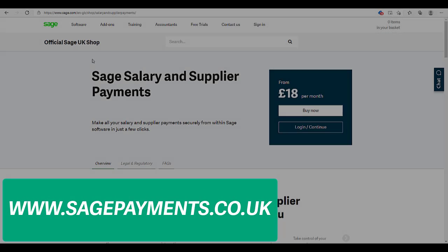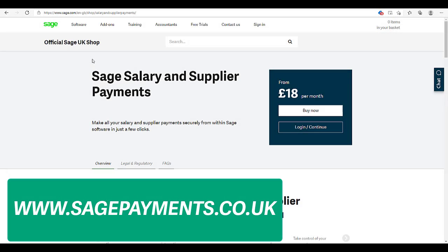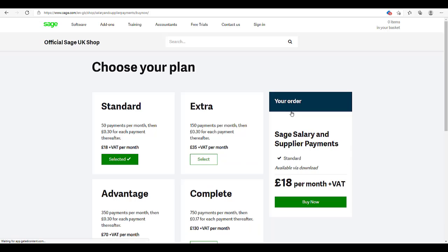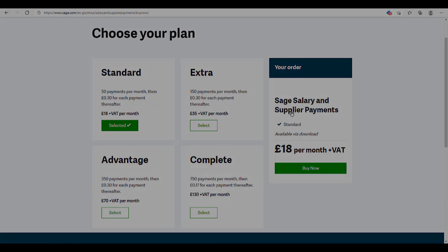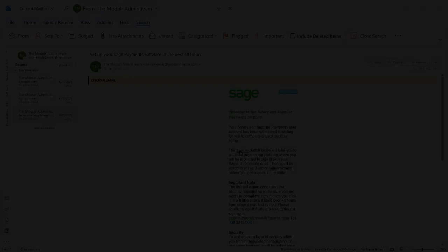Browse to www.sagepayments.co.uk. Click buy now, select the plan that's right for you, and then follow the wizard to complete your purchase.